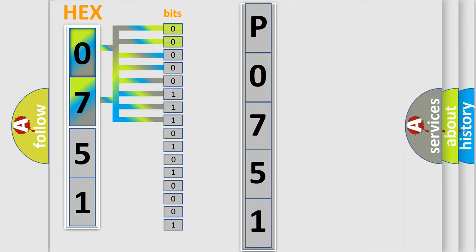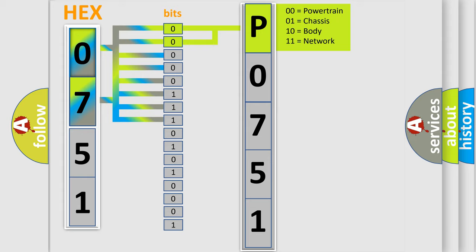0, low level; 1, high level. By combining the first two bits, the basic character of the error code is expressed.